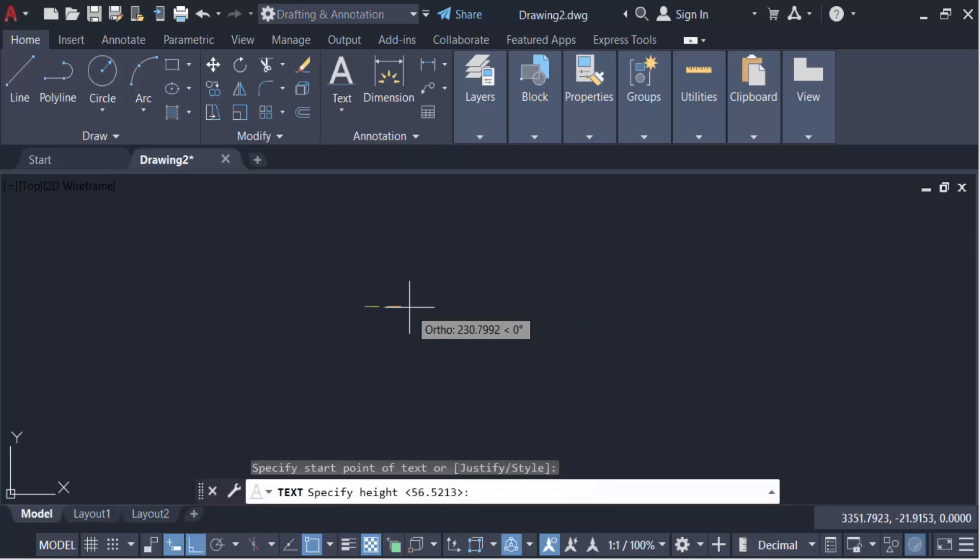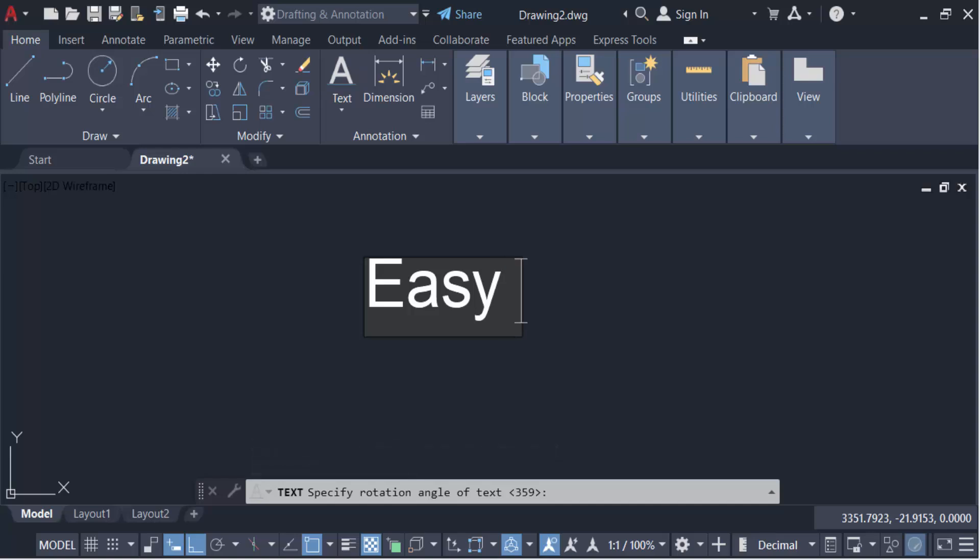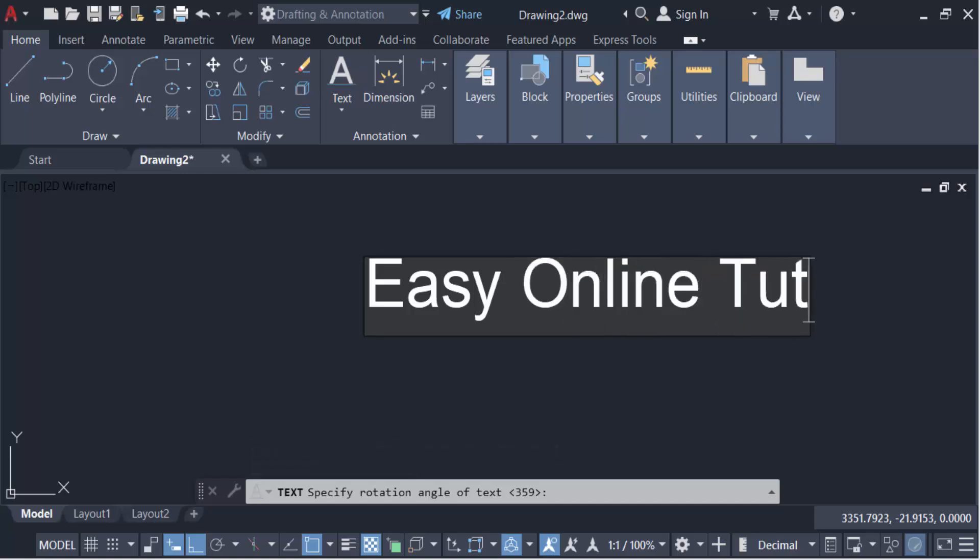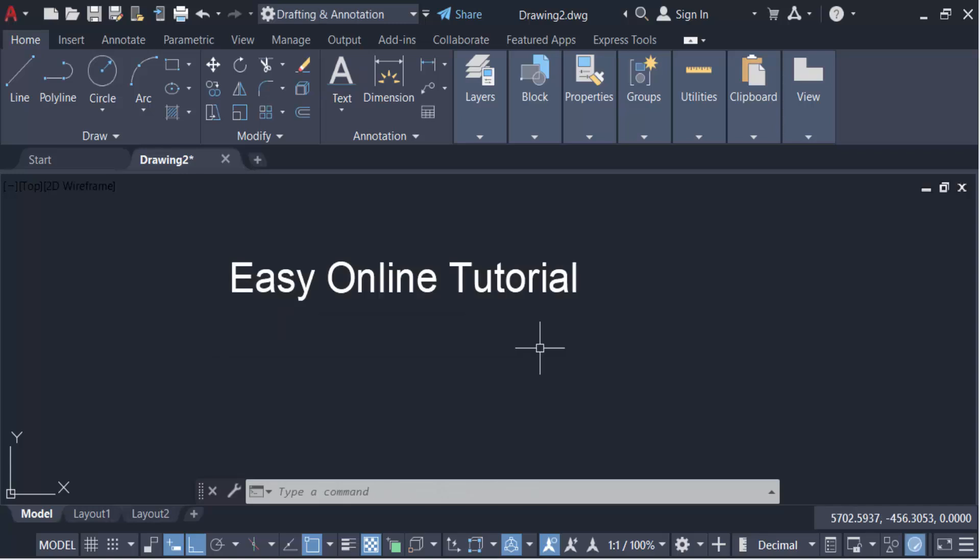Then give the height of this text. Now type your desired text and press double enter to escape it. This is my text and I want to orient this text with a line, so create a line. This is my line and now type the command T orient.